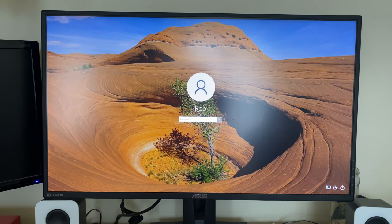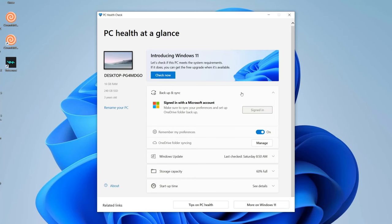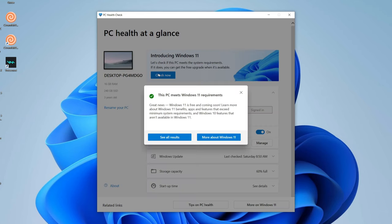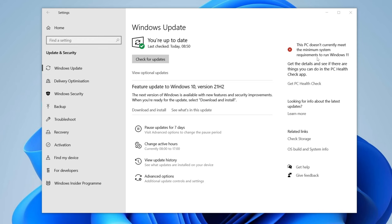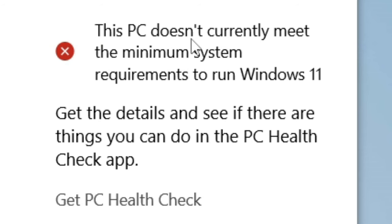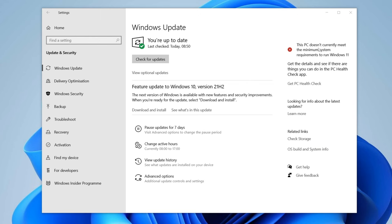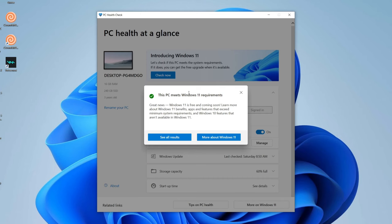Once your PC has rebooted and you've signed back in, open the PC Health Check app and click Check Now. As you can see, it now says 'This PC meets the Windows 11 requirements.' One quick note: in Windows Update settings it may still say your PC doesn't meet requirements — it just takes a few hours to refresh. If you found this video useful, please subscribe and leave a like.